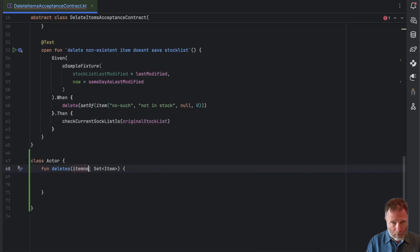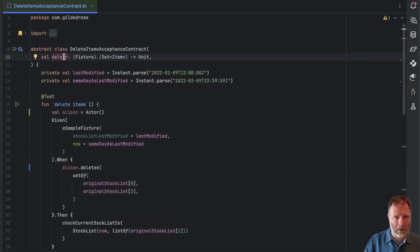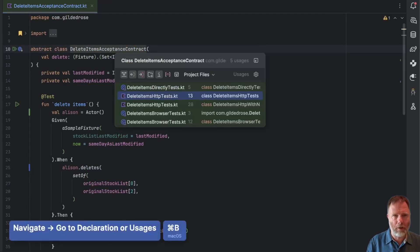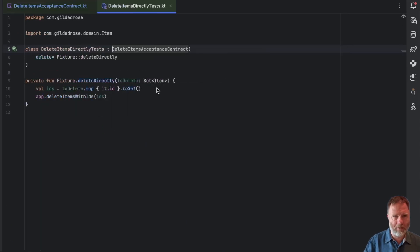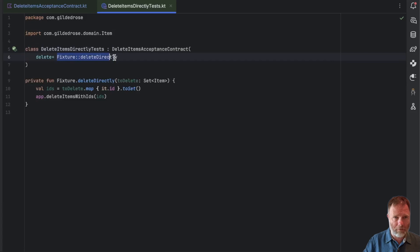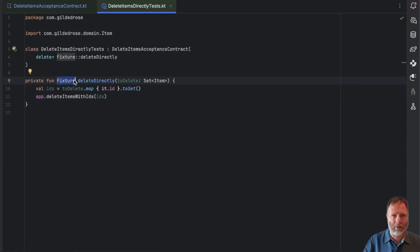I suppose this should be called items. How do I implement deletes? How is it implemented at the moment? Well, you can see that this delete is a strategy that's set in the different types of tests that actually implement its contract. So for example the delete items directly test says the way I delete is to ask the fixture to delete directly — that's an extension that gets all the ids and asks the app inside the fixture to delete the items with those ids.